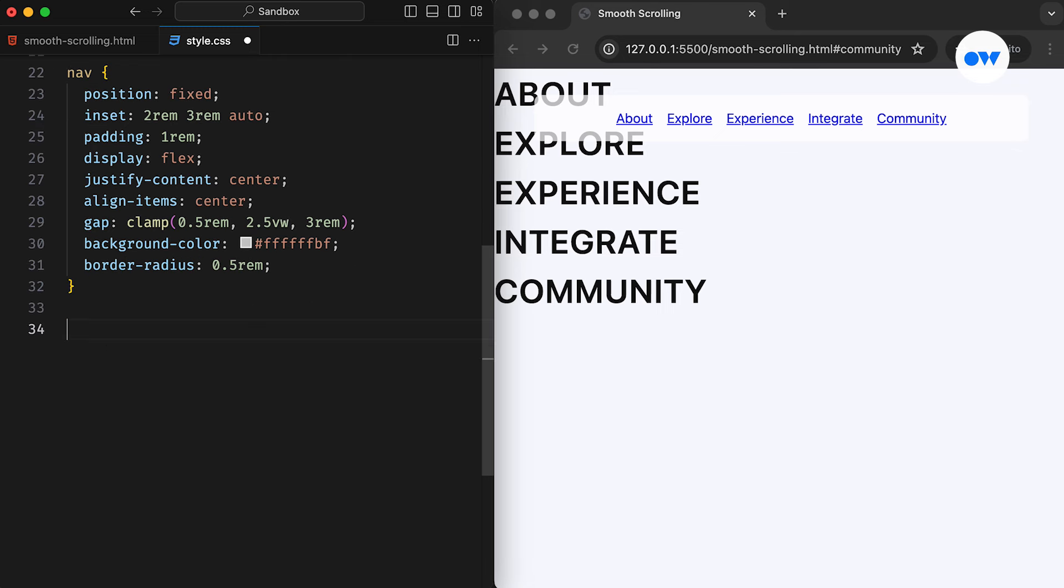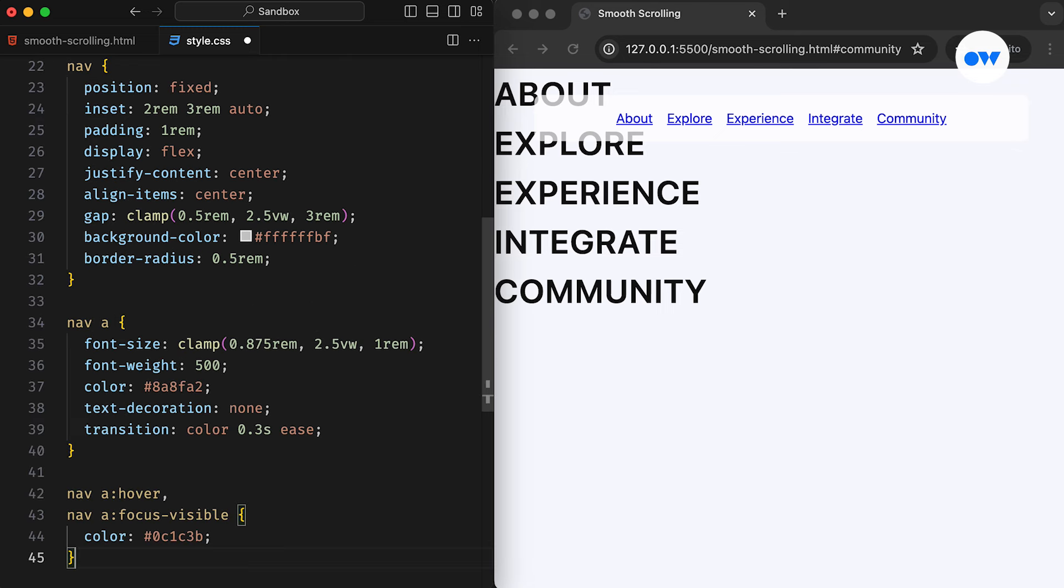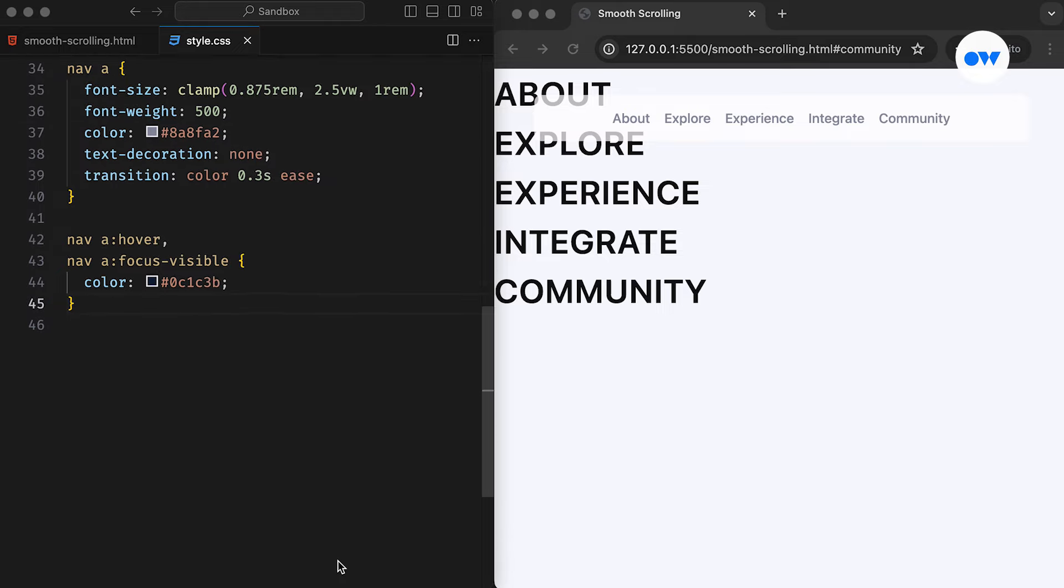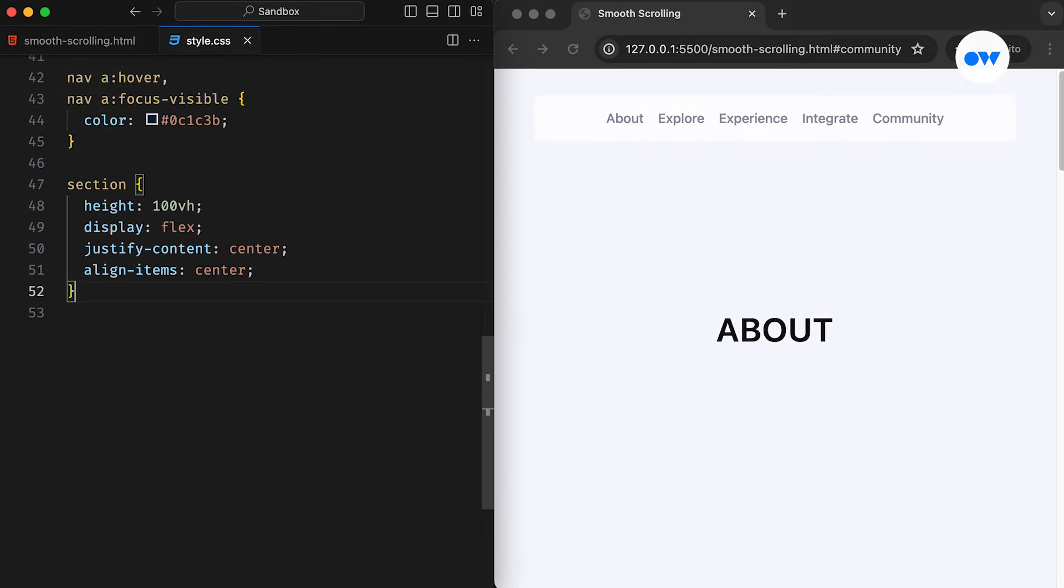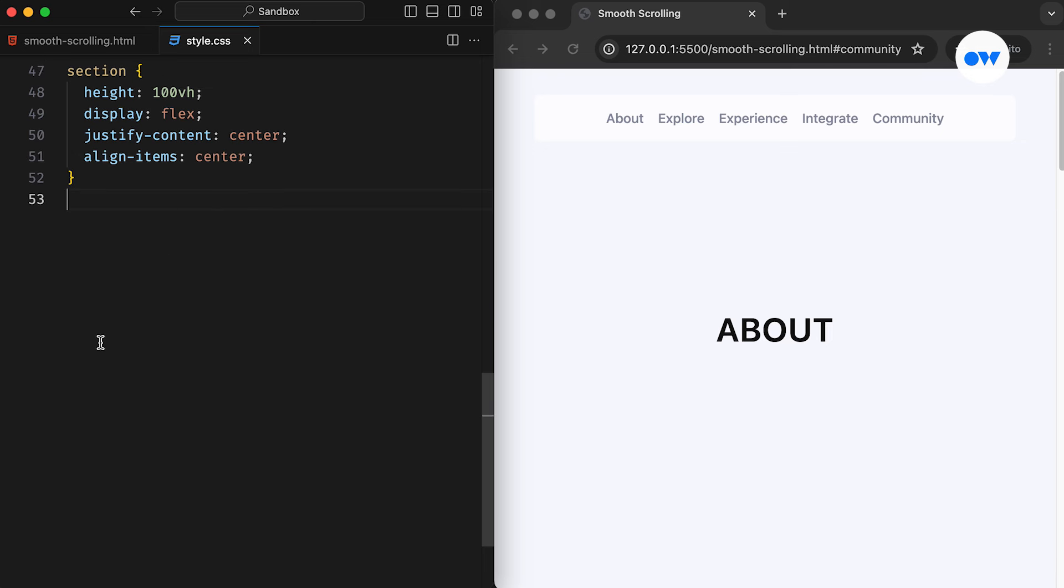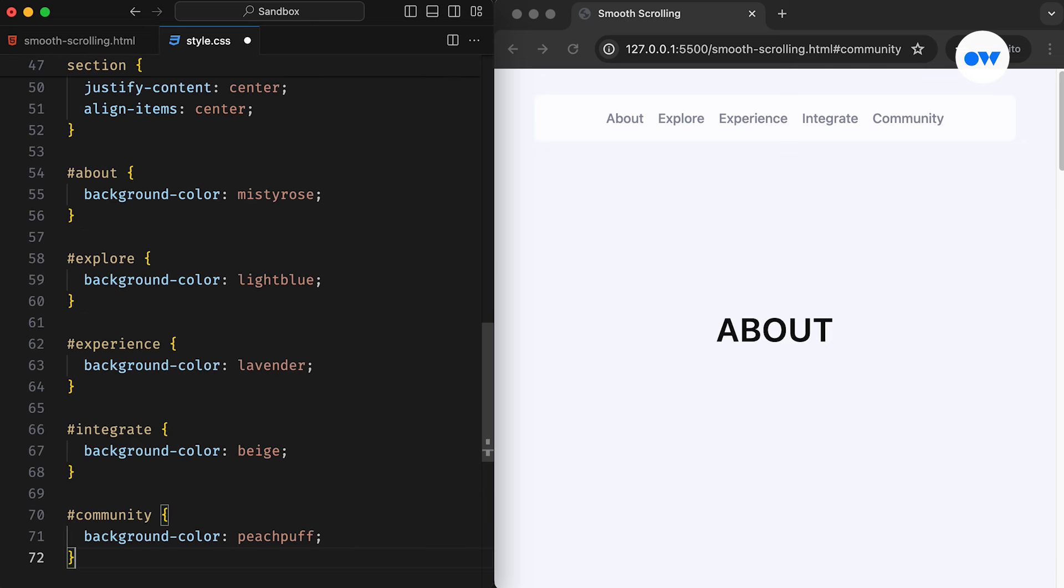Following that, some standard CSS rules are applied to style page links. Then, each section of the page occupies the full height of the viewport, ensuring they cover the entire screen area. Additionally, distinct background colors are assigned to mark out their boundaries.